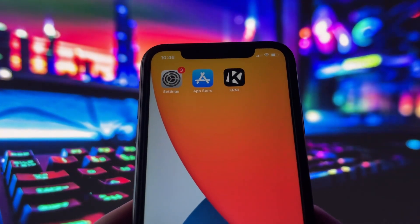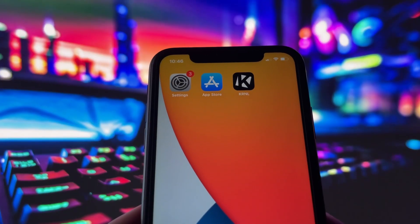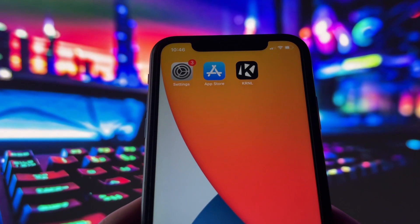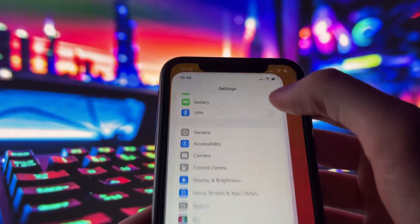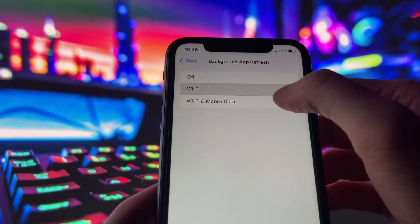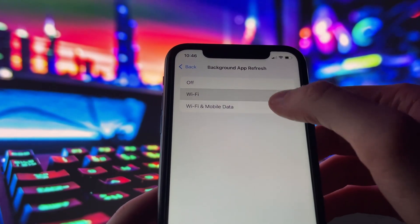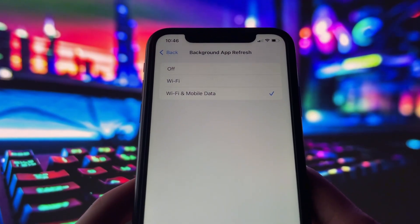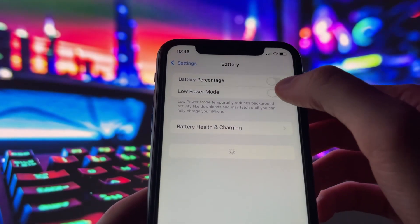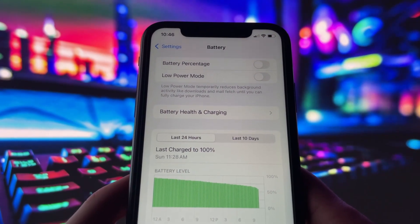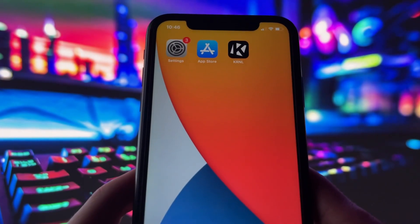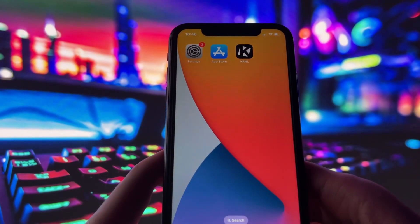Before you can use this method, there are some settings you need to change. These settings apply only for iOS devices. If you are on an Android device, you can skip this part and move on to the next step. Head into your settings, tap on General, and make sure that Background App Refresh is turned on, either for Wi-Fi or for both Wi-Fi and mobile data. This ensures the app can run smoothly in the background. Next, swing by your battery settings and switch off low power mode, as this feature can slow down your device. With these two settings tweaked, you're all ready to move on to the next step.